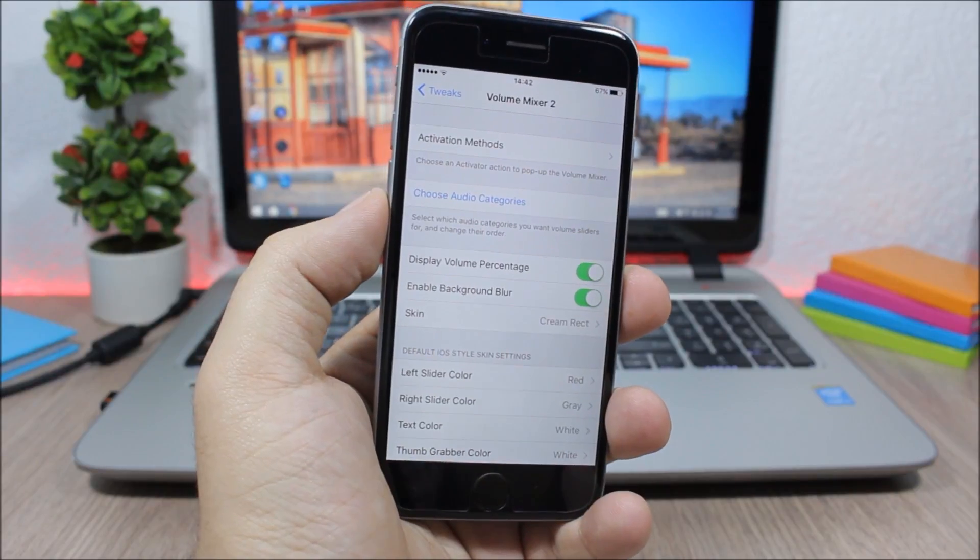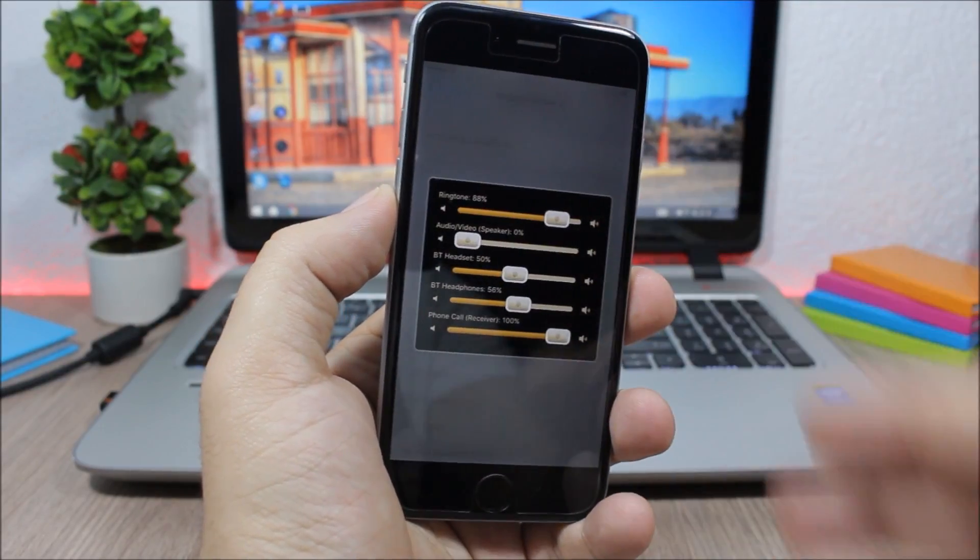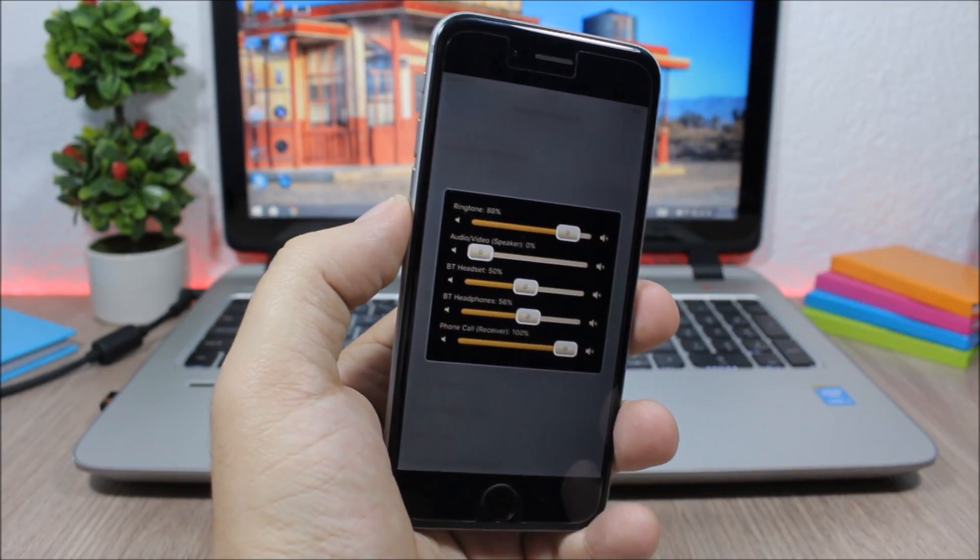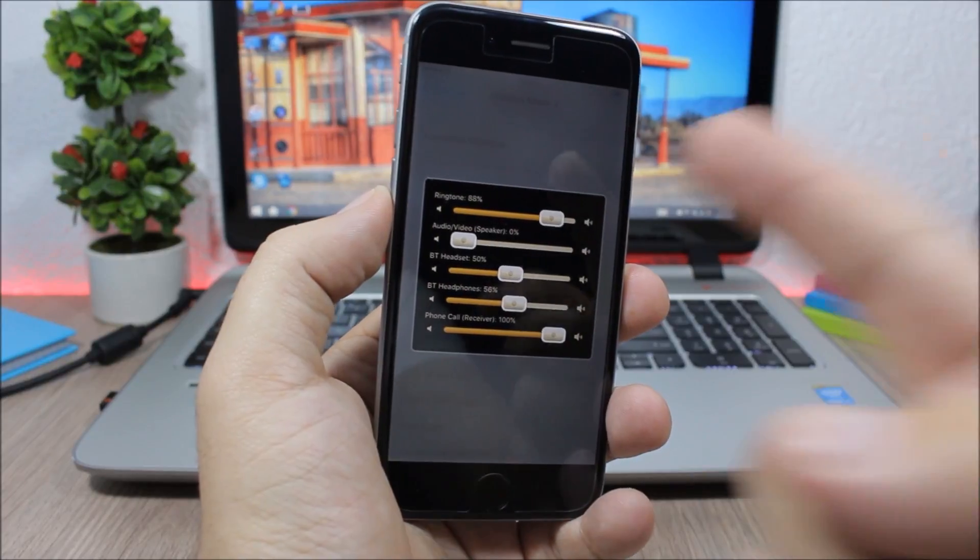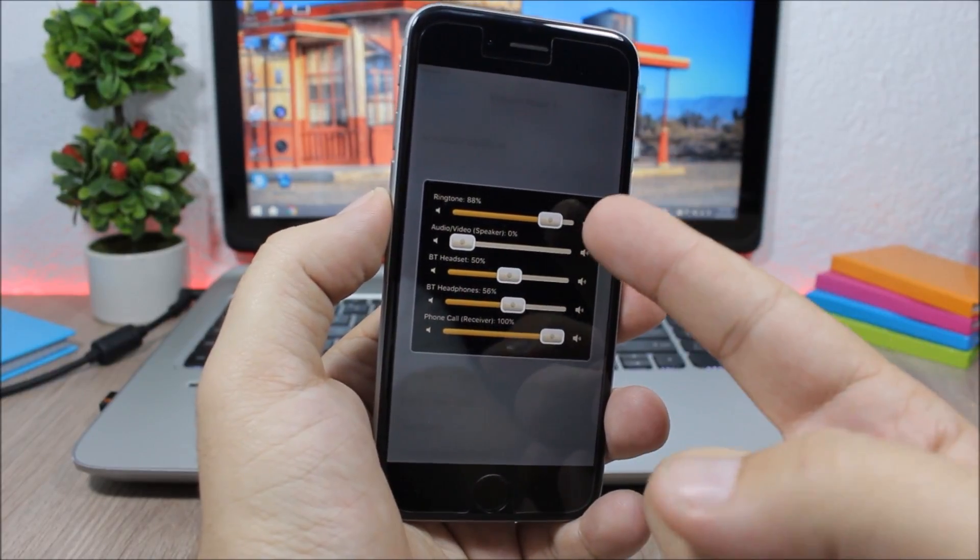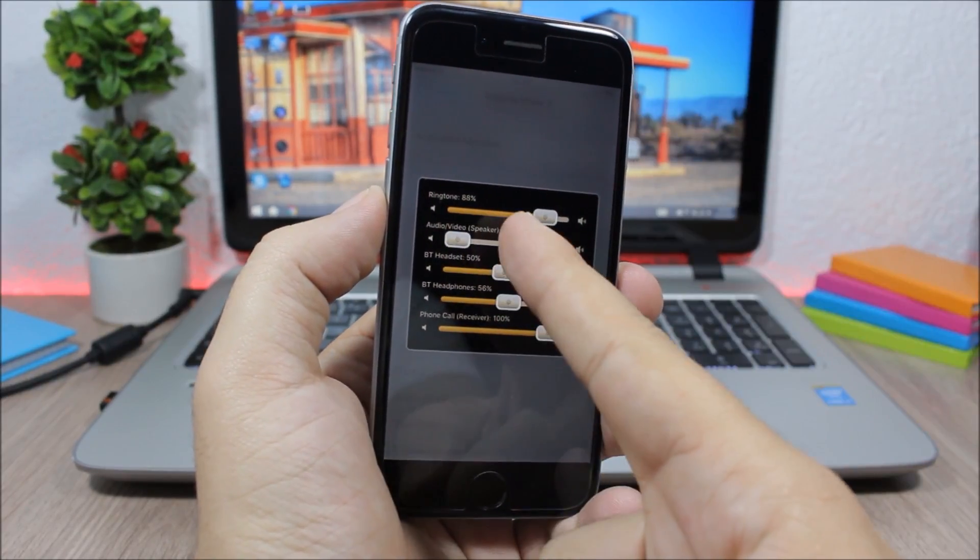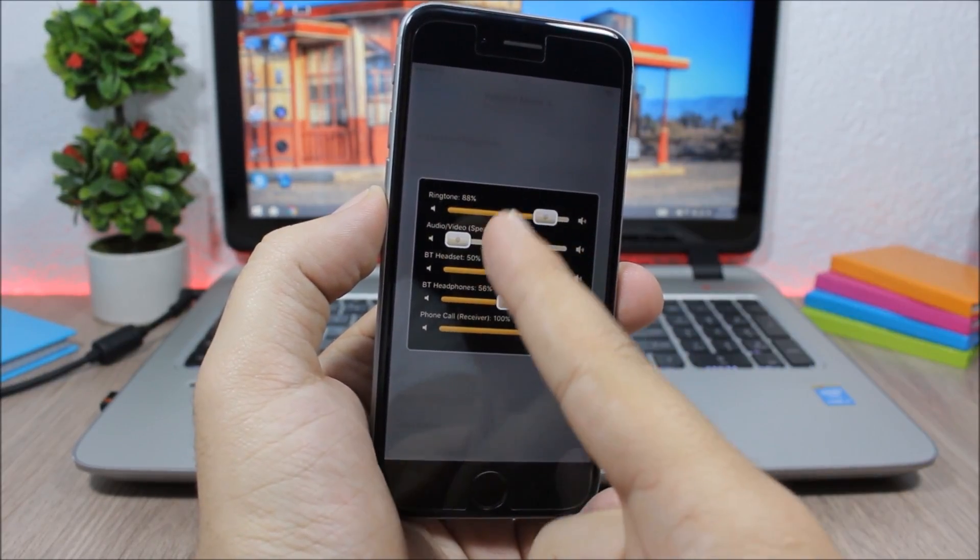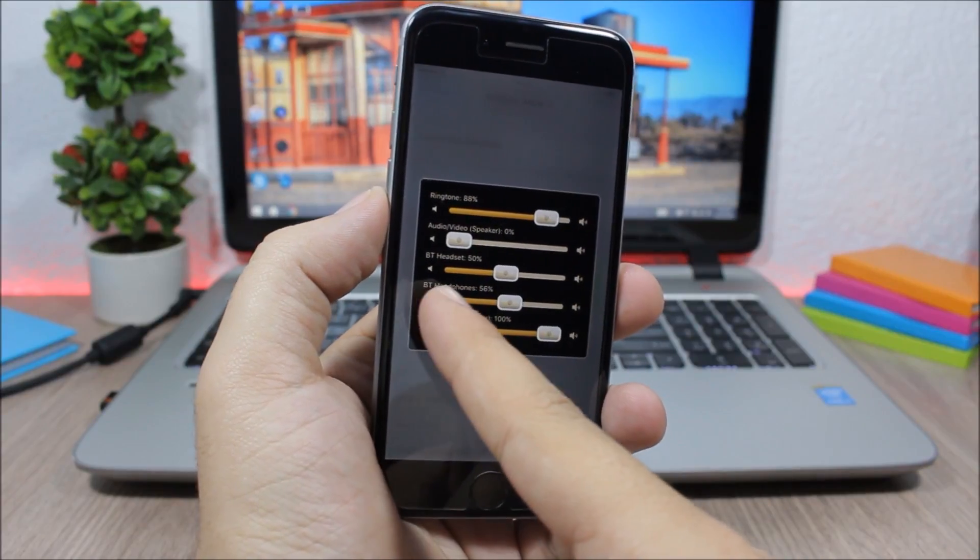You can see here if I double tap on the status bar it will show me Volume Mixer 2. Here I have the volume of ringtones, audio and video, speaker, Bluetooth headset, and also Bluetooth headphones.